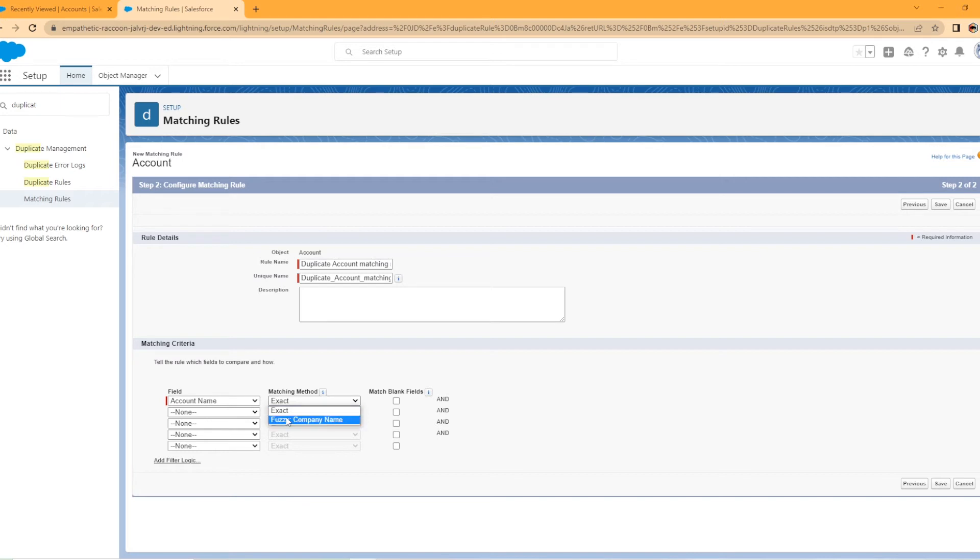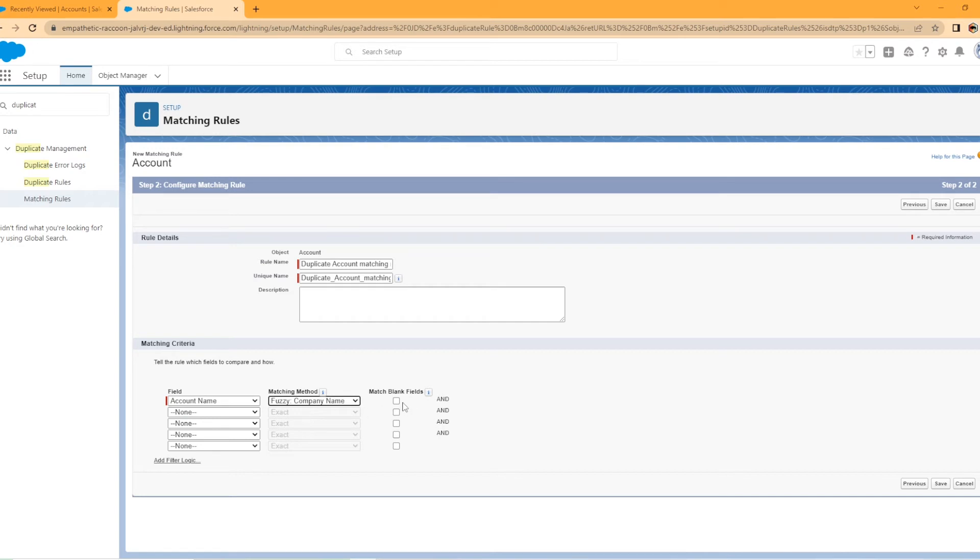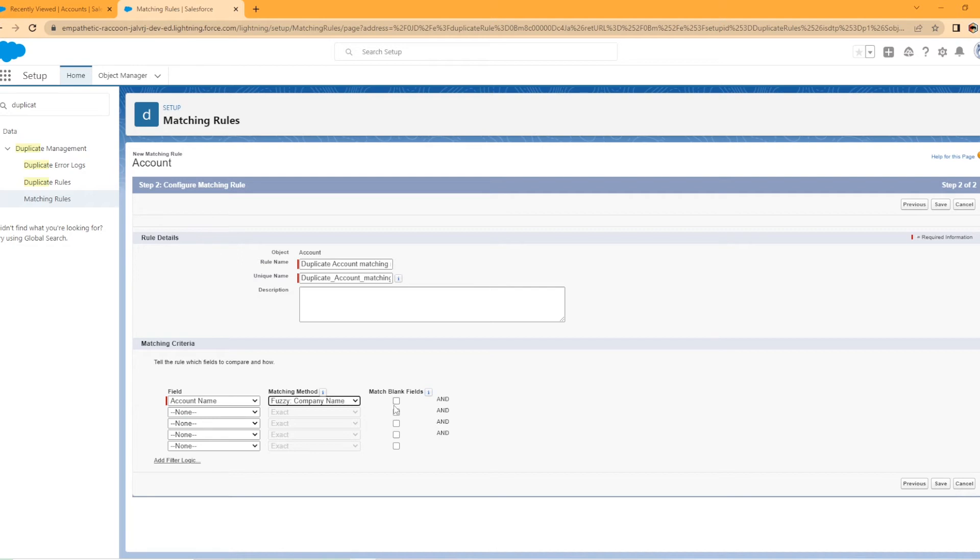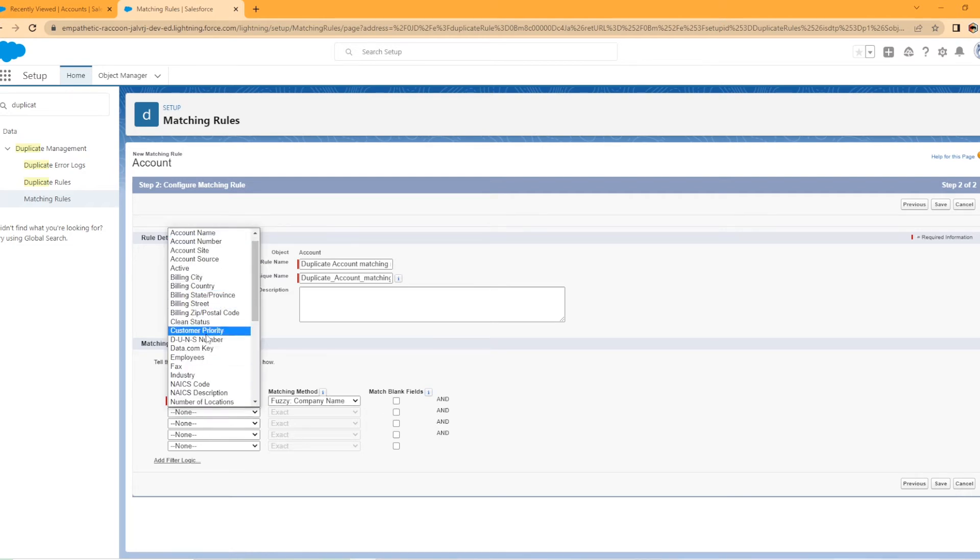Now for phone numbers, that is very useful, but for an account name, I like the fuzzy company name. And what does this say here? If you select this option for any field and that field is blank in both the records being compared, the fields are considered matches. Yeah. I don't want to do that.